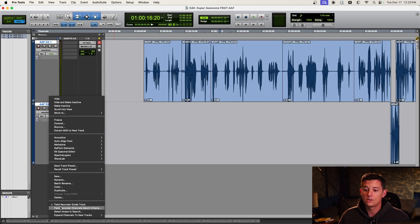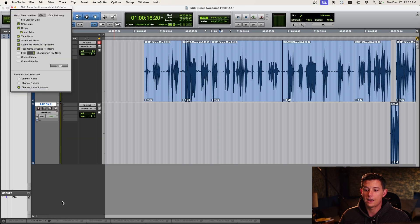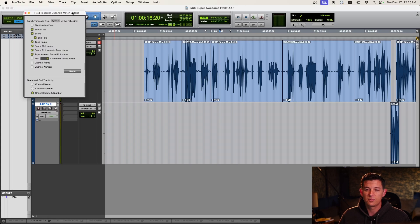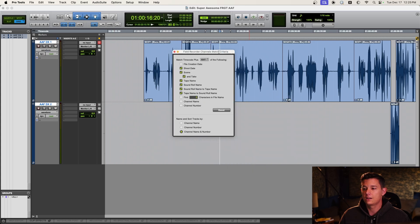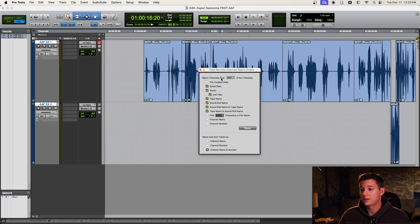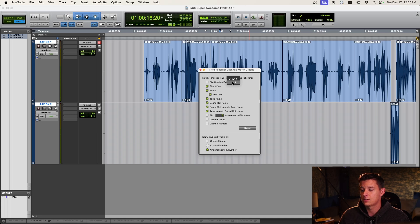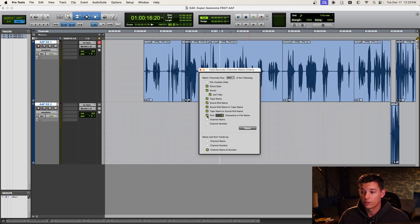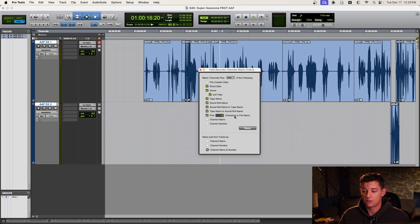The next thing we need to do is figure out the match criteria. So sometimes you have to play around with this pane a little bit, and it's going to always look at time code, but then it's also going to look at any, and you can change this to all of the following. Any of the following, the file creation date, tape, sound roll name.